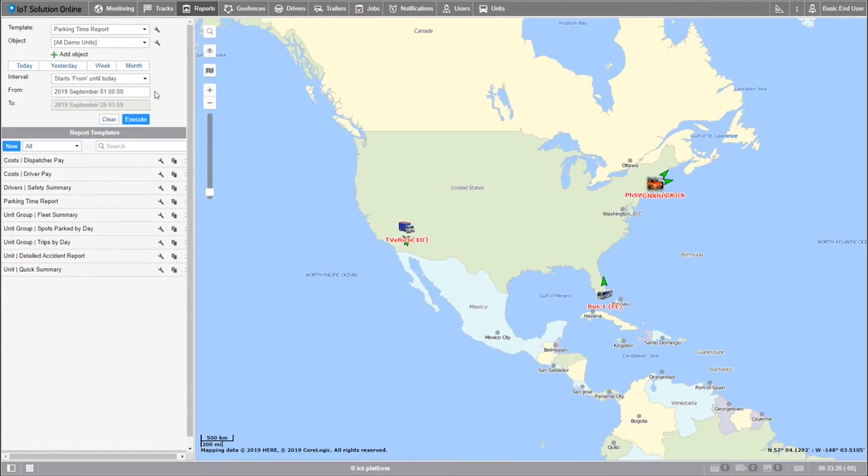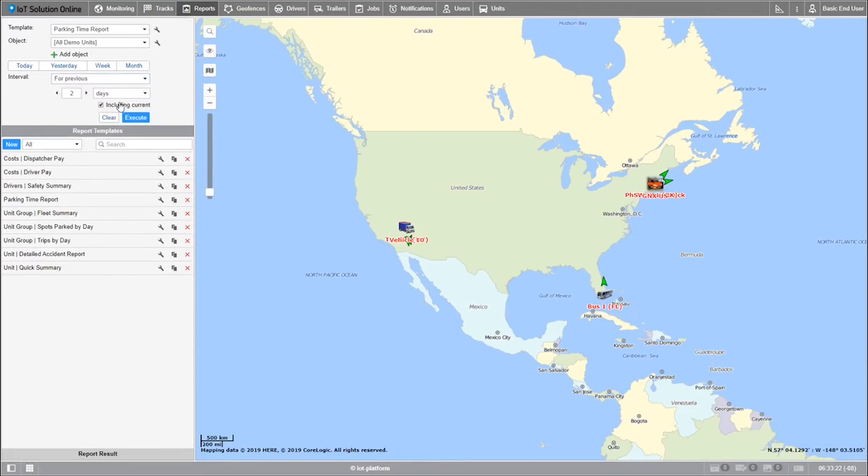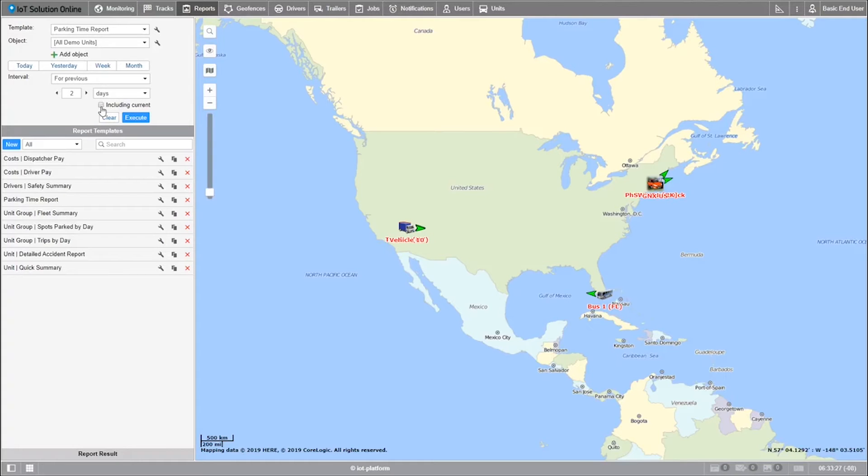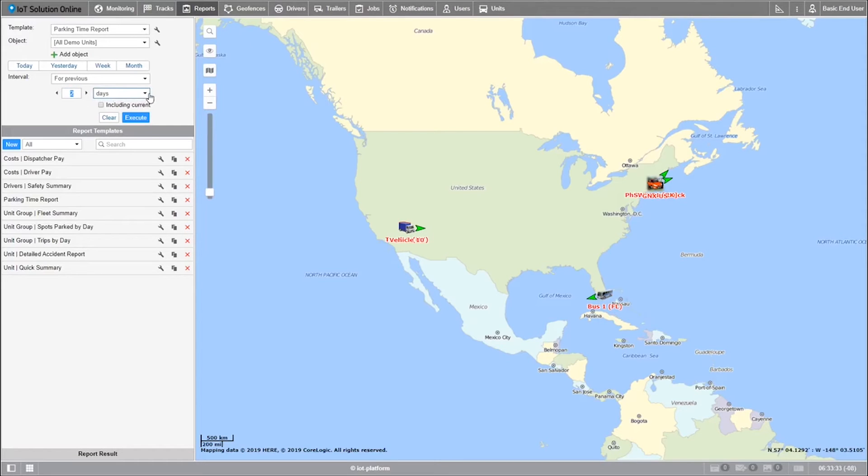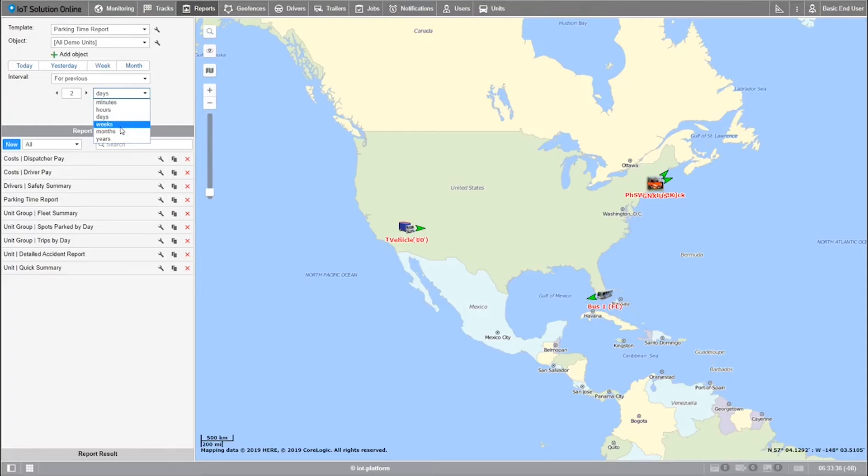The last of these three options is my personal favorite. The reason is because it's one of the more useful intervals. It captures how reports are usually requested. All I need to do is select the quantity of time, for example two, and then the unit of time, whether that be a minute, hour, day, week, or month.